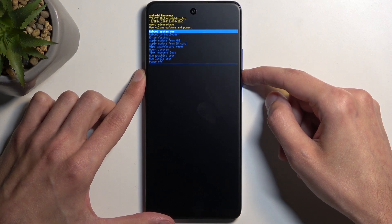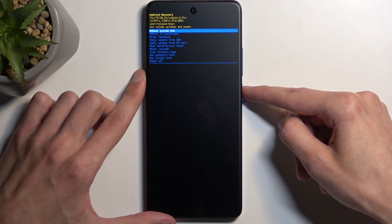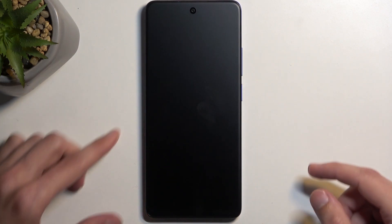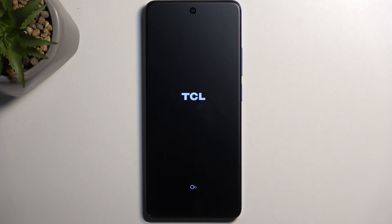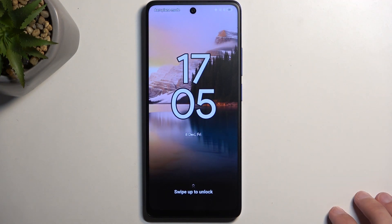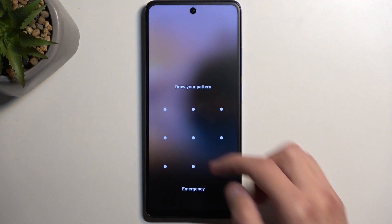So there we go. I'm going to select the first option, reboot system now, confirm it, and as I mentioned, this will now take me back to Android. And as you can see, we are now back in Android.